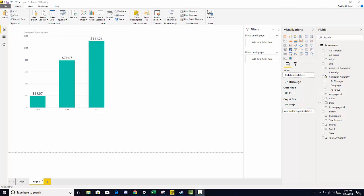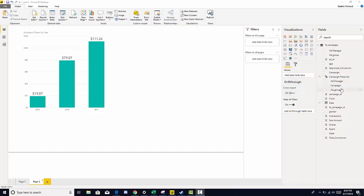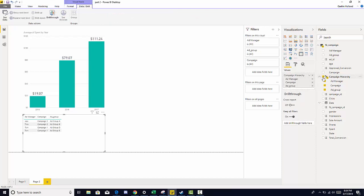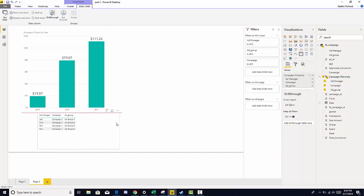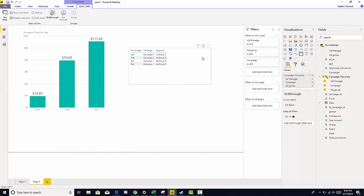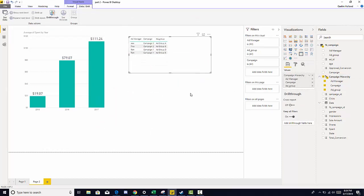So, we built a hierarchy. A campaign hierarchy that started with the ad manager, went to the next level with campaign, and ad group. So to answer that question, let's start by pulling in a hierarchy again. We just click campaign hierarchy. It brings it into a regular table.